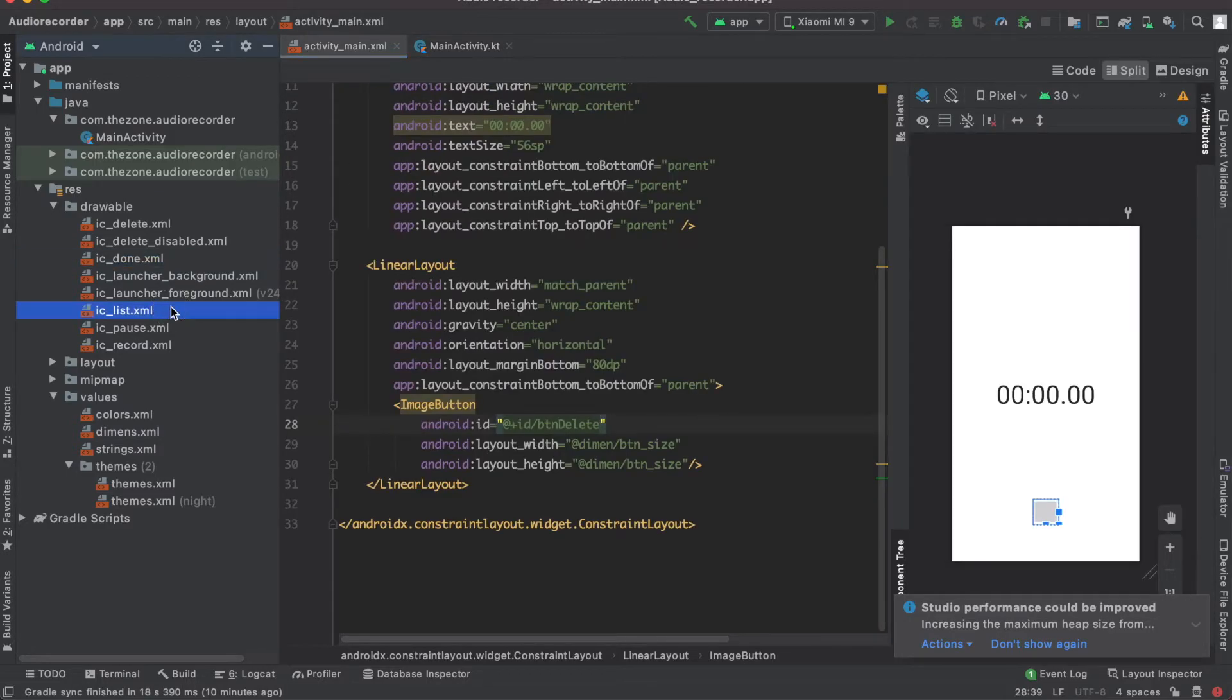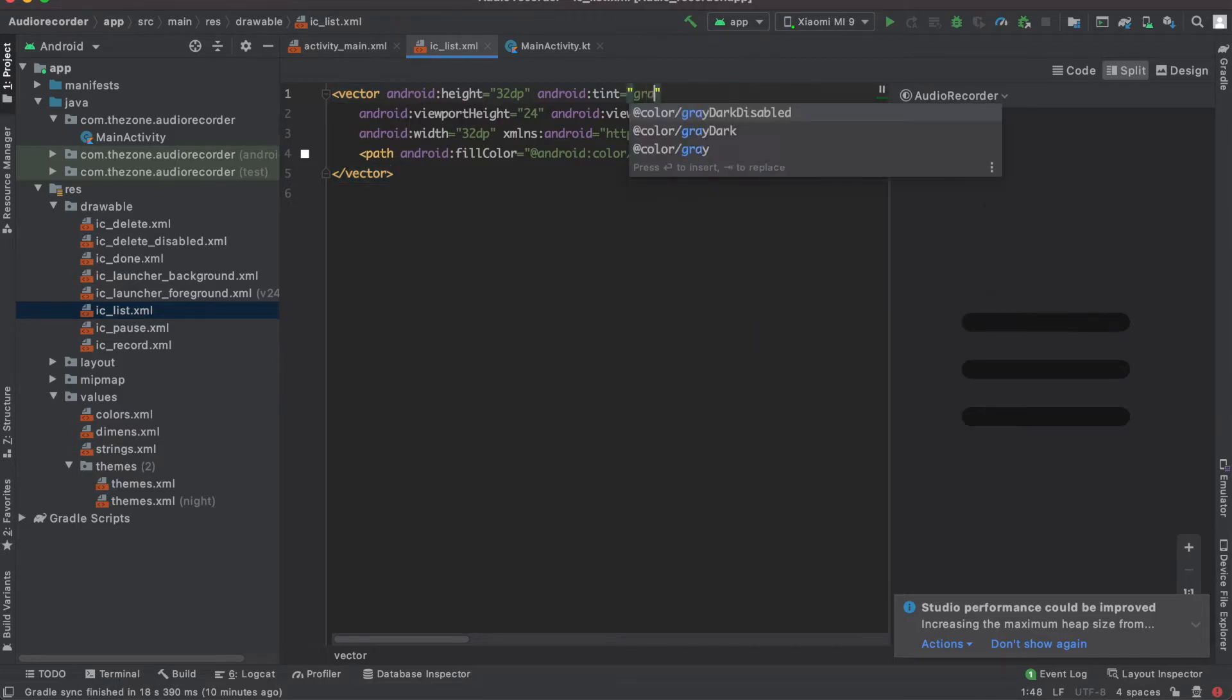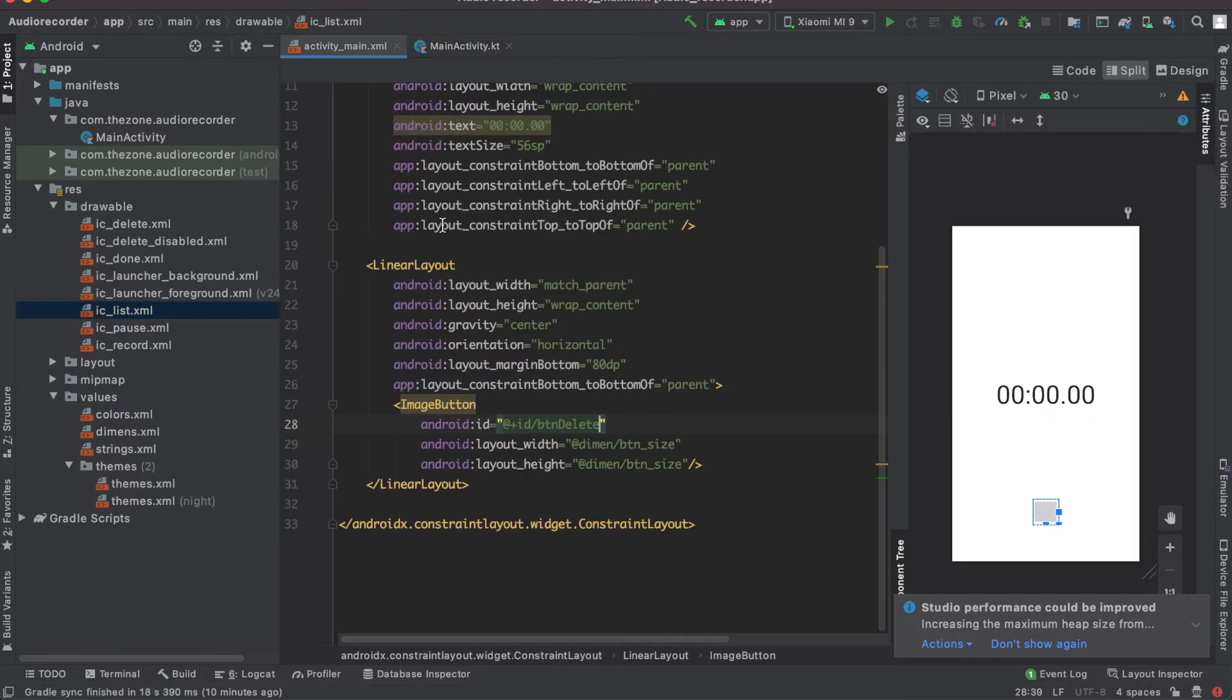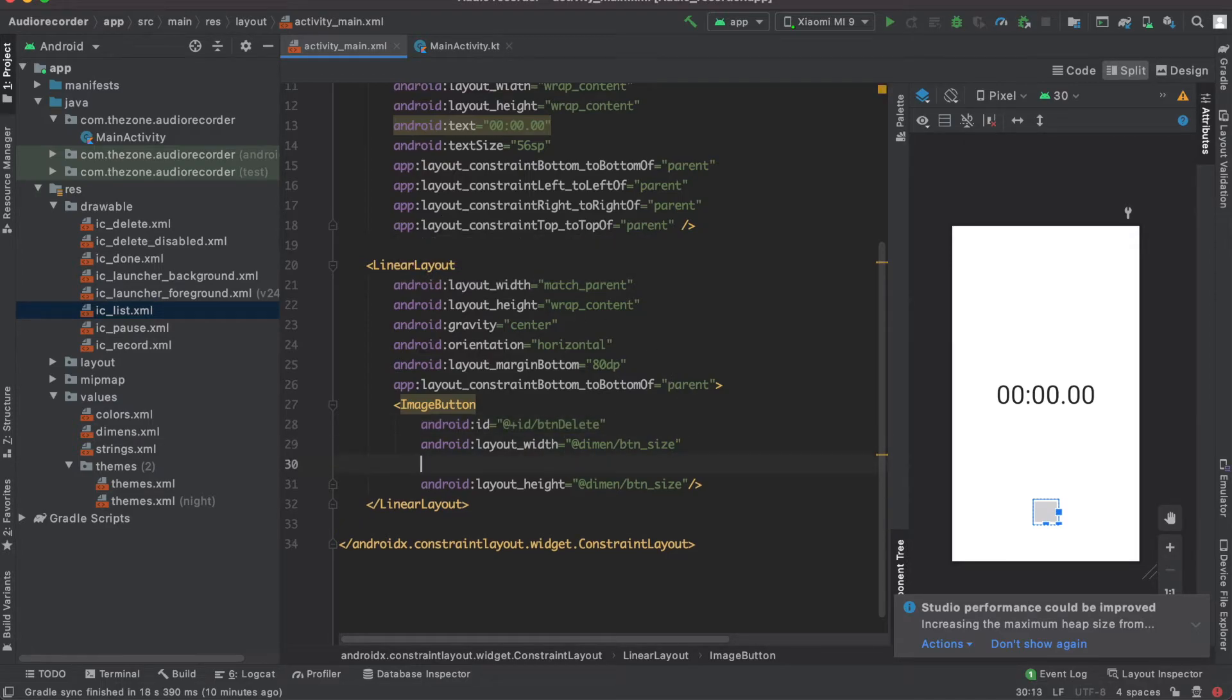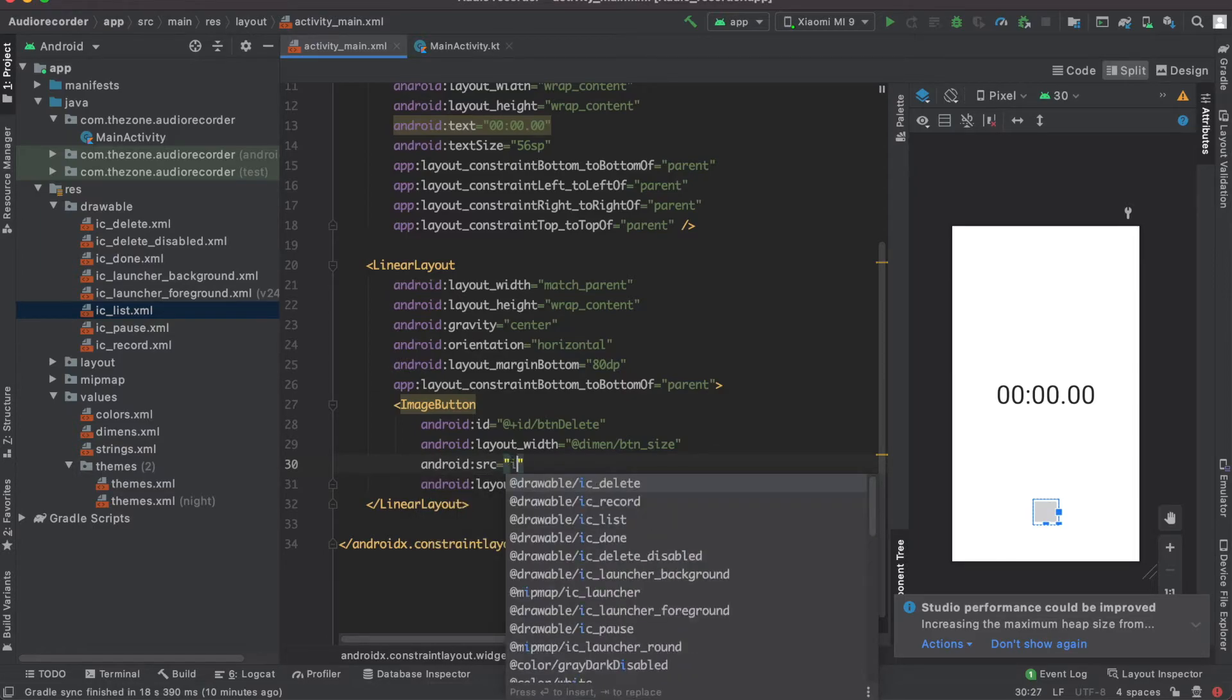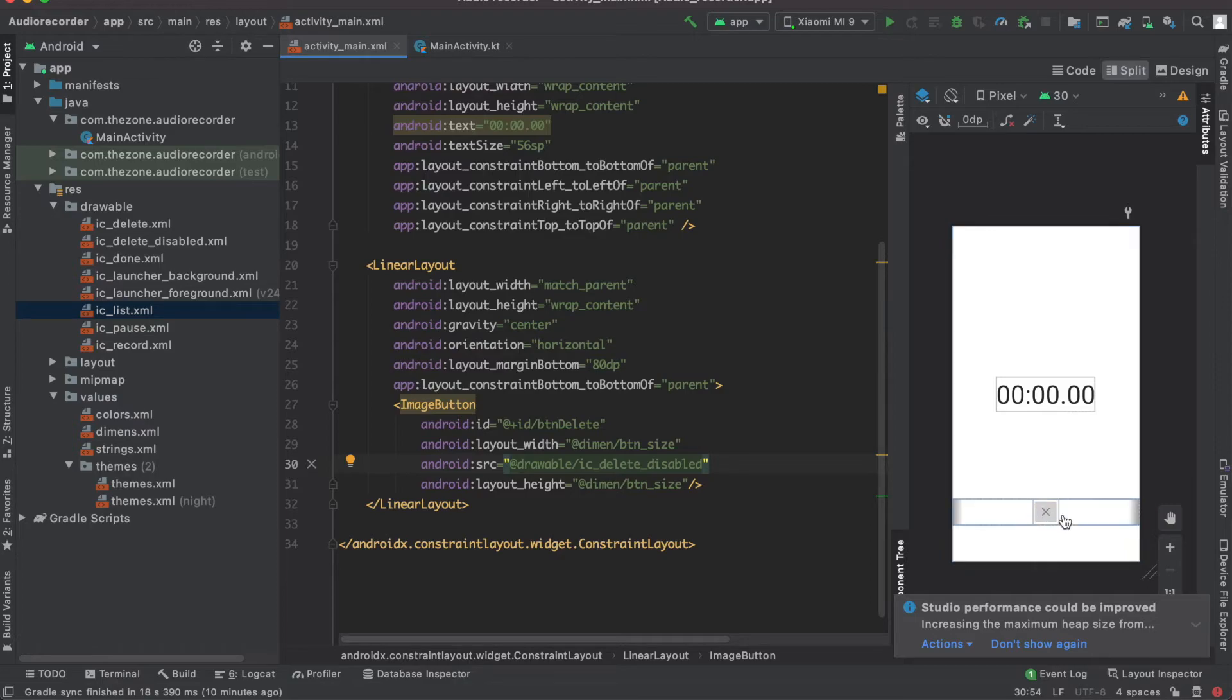Now for the done button, switch the color to gray dark. And for the list button, same thing - gray dark. And that's it for the buttons.